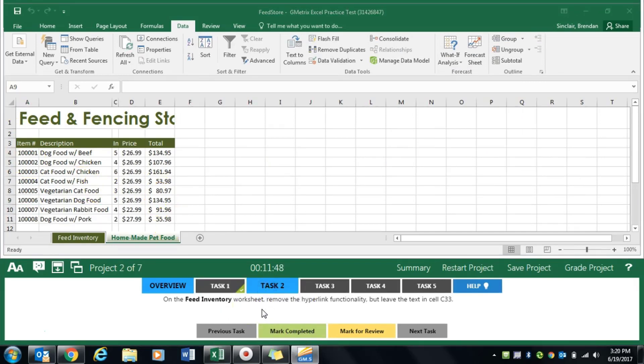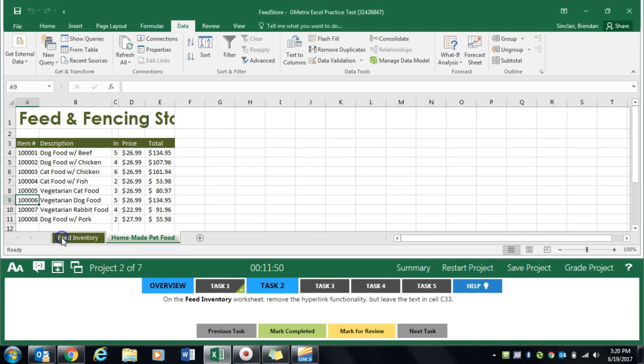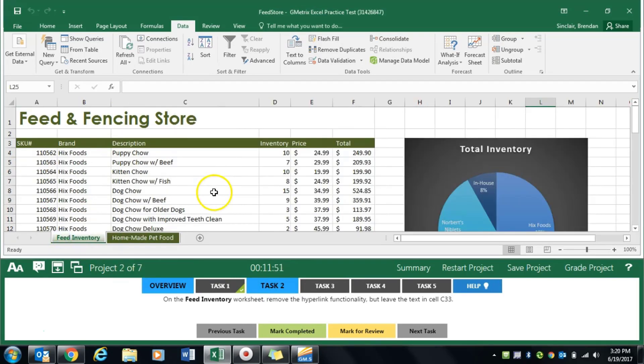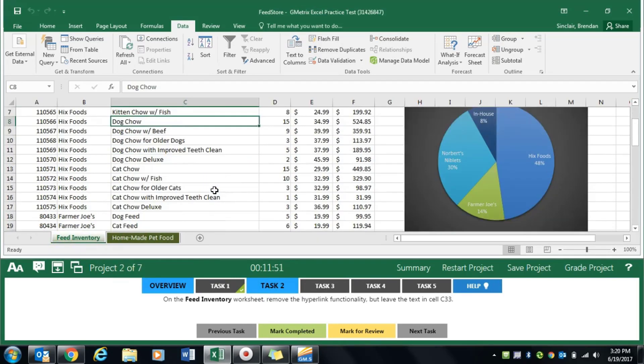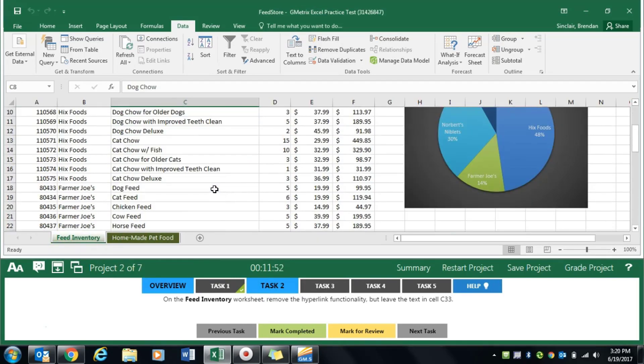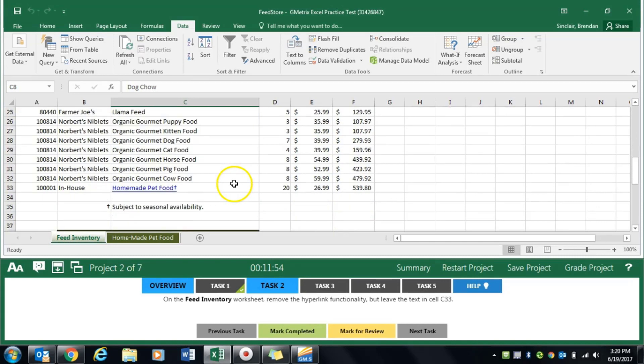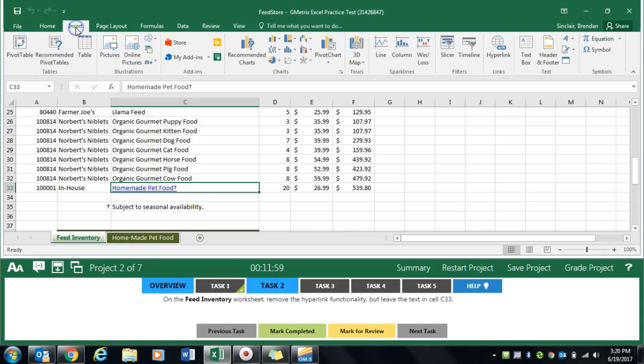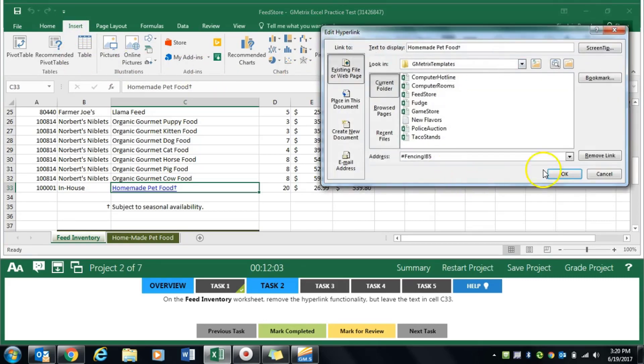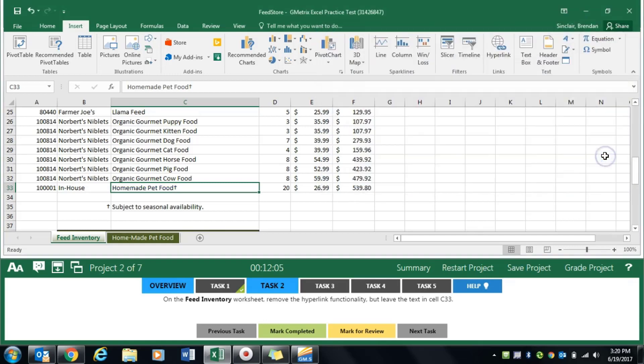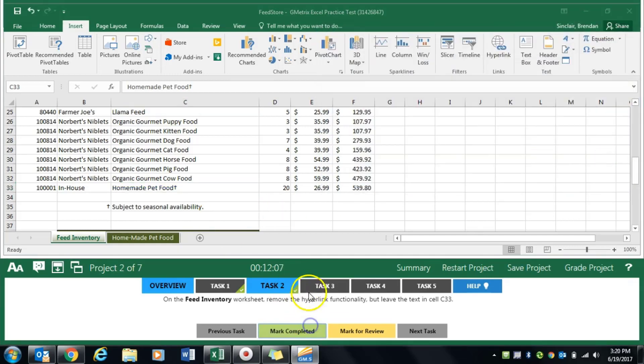Task 2 asks us to go to the feed inventory worksheet and remove the hyperlink functionality in cell C33 but keep the text. With that cell selected, we'll go to the insert tab, all the way over to links, click hyperlink, and then click remove link. Click mark completed.